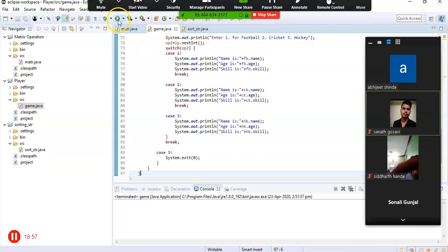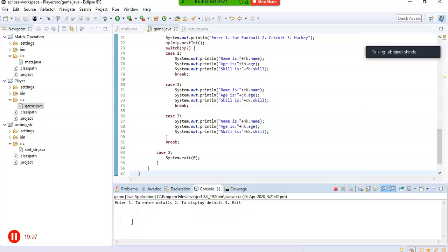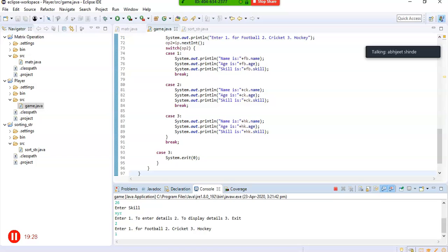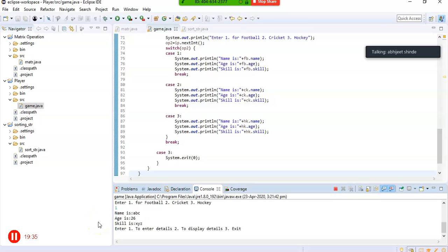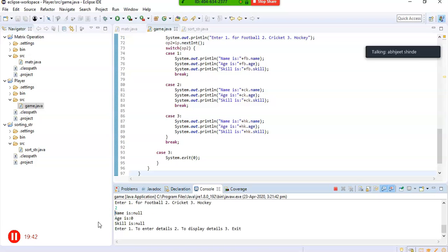Now if I run this program, it will ask to enter an option. I want to enter details of the Football player — name is ABC, age is 26, skill is say batting. Then I want to display this. For Football it displays correctly. But if I try to display Cricket, it shows null, zero, and null because I haven't entered anything for Cricket. For this purpose we should have exception handling.